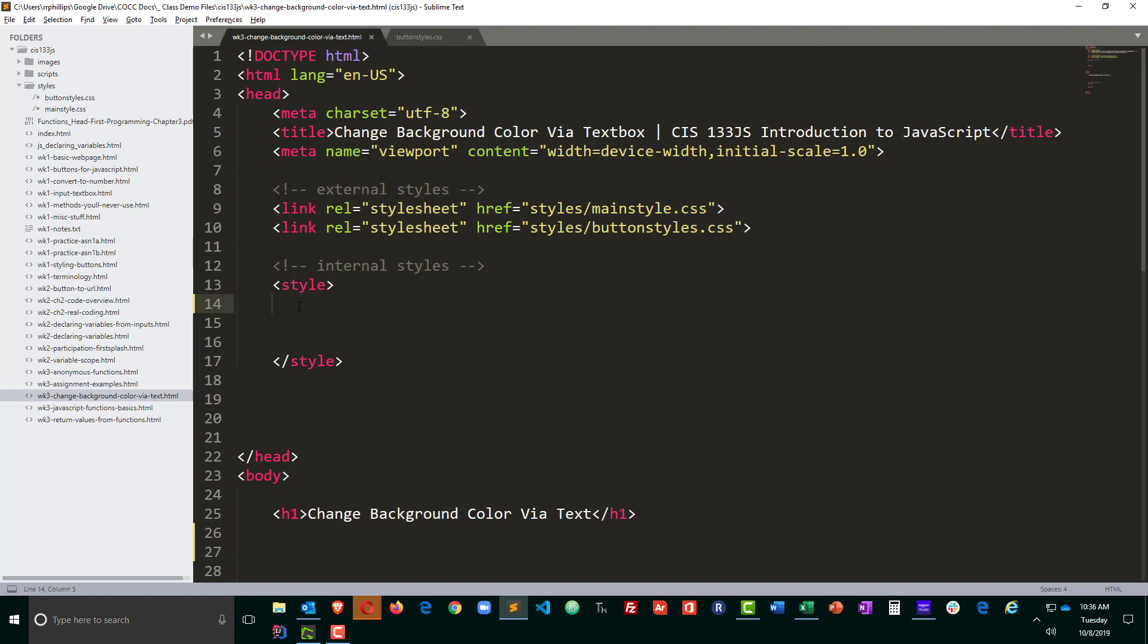And the challenge was don't use the color input field. Instead, use a basic text box. User types in a color and background color changes to that color on the click of a button. No need for any kind of error checking. So let's get started.